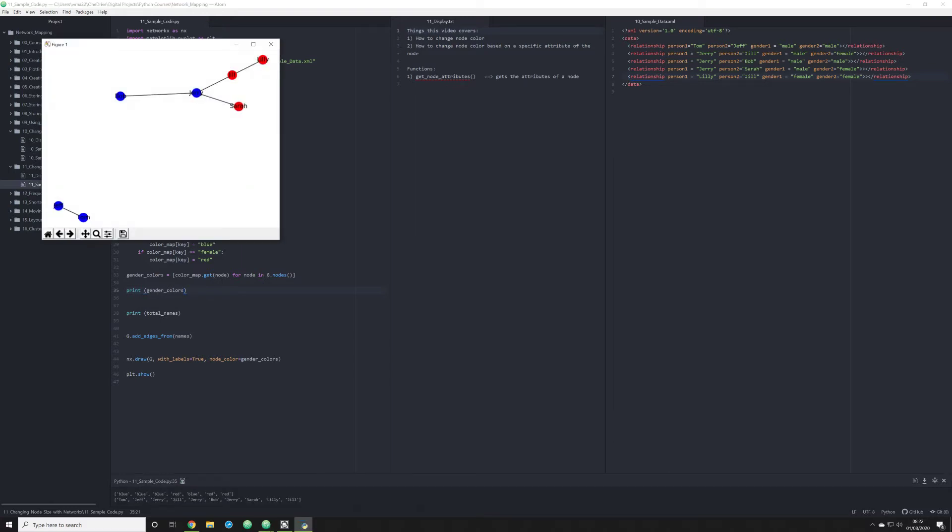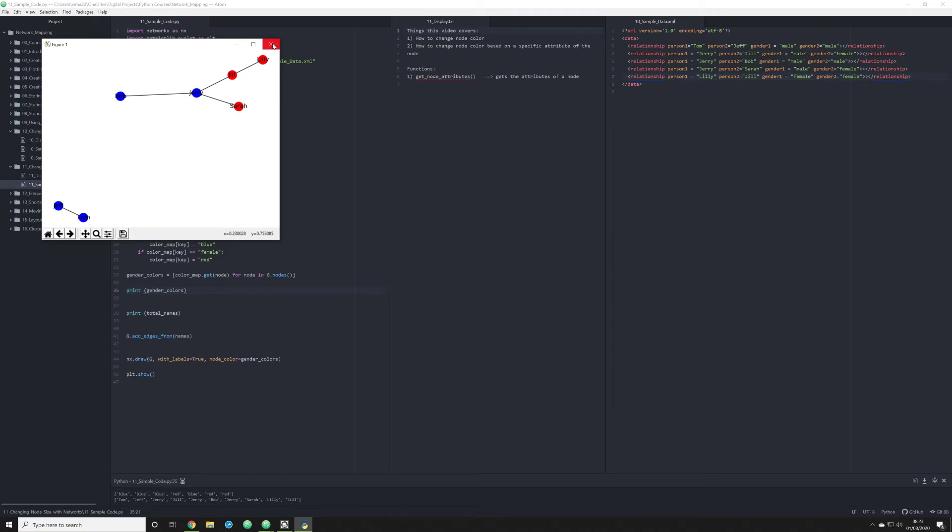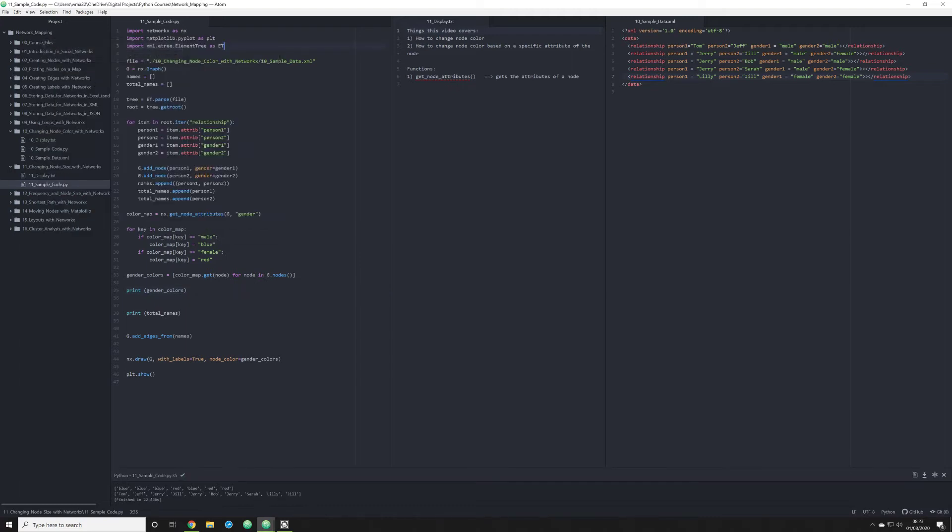Down here in the bottom, we see blue, blue, blue, red, blue, red, red. And the reason why they don't align perfectly with these individuals here always is because once a person is stored in NetworkX as a node, it's only going to happen once. And this is going to be the first occurrence of that person being entered into our NetworkX data.